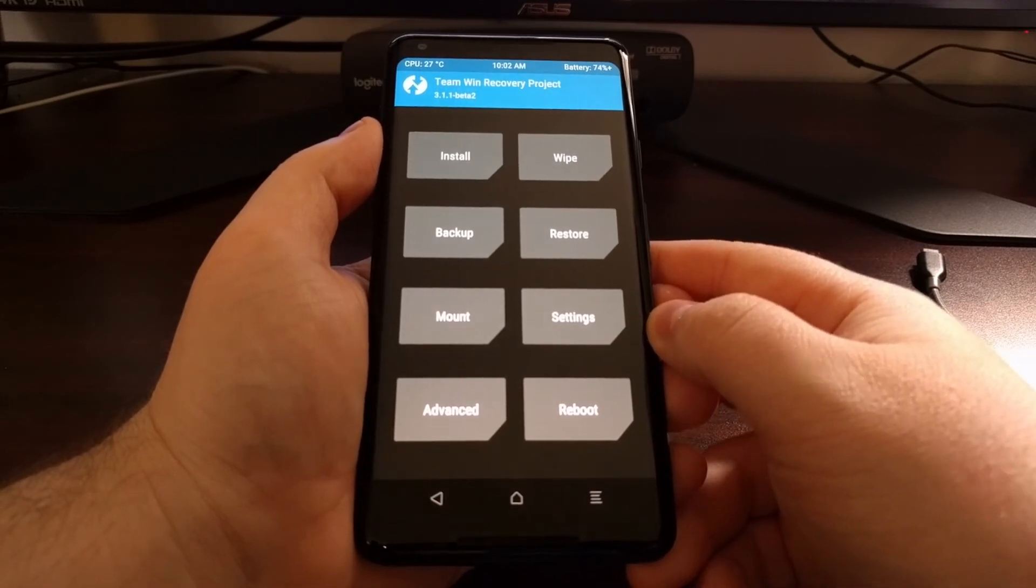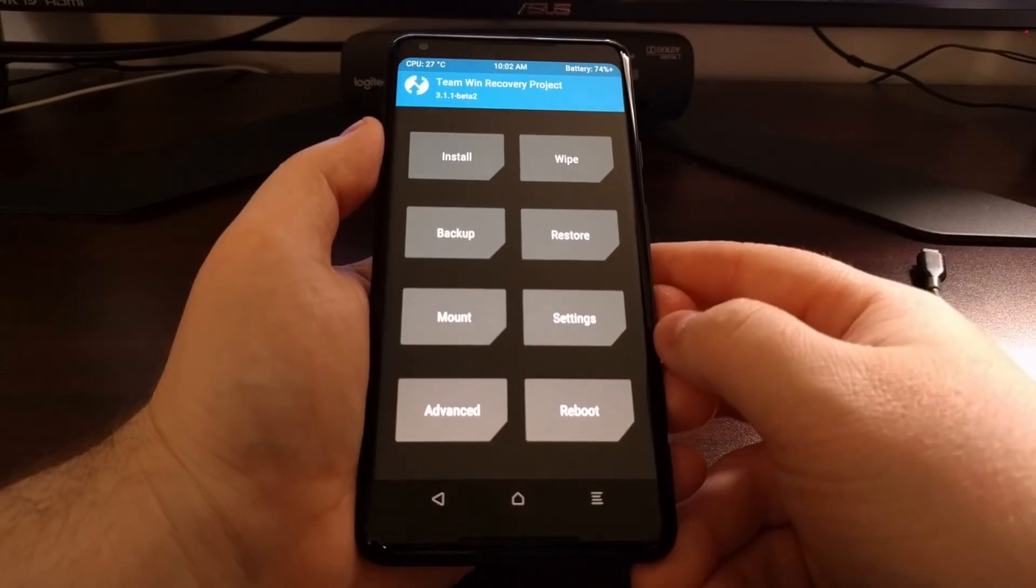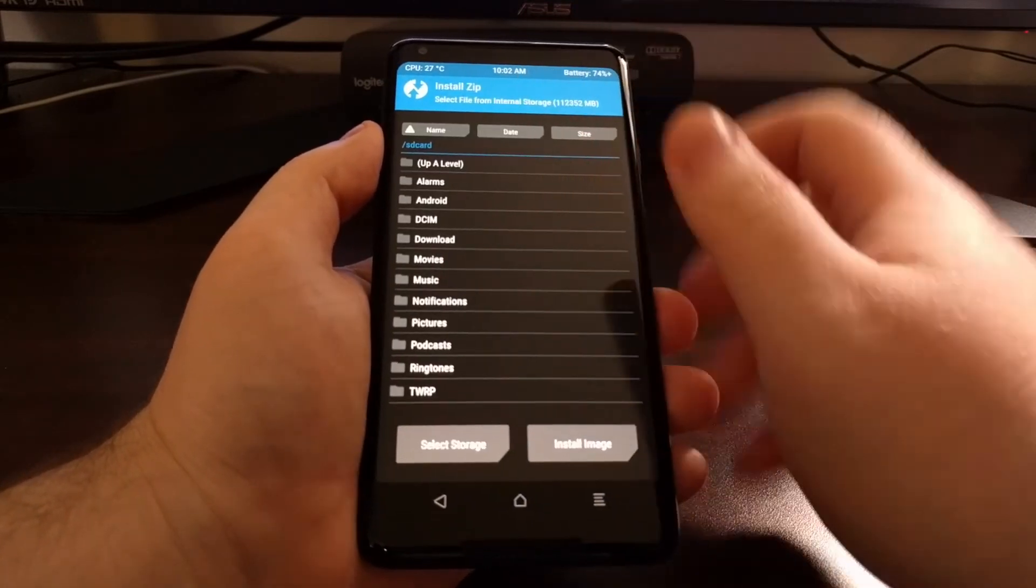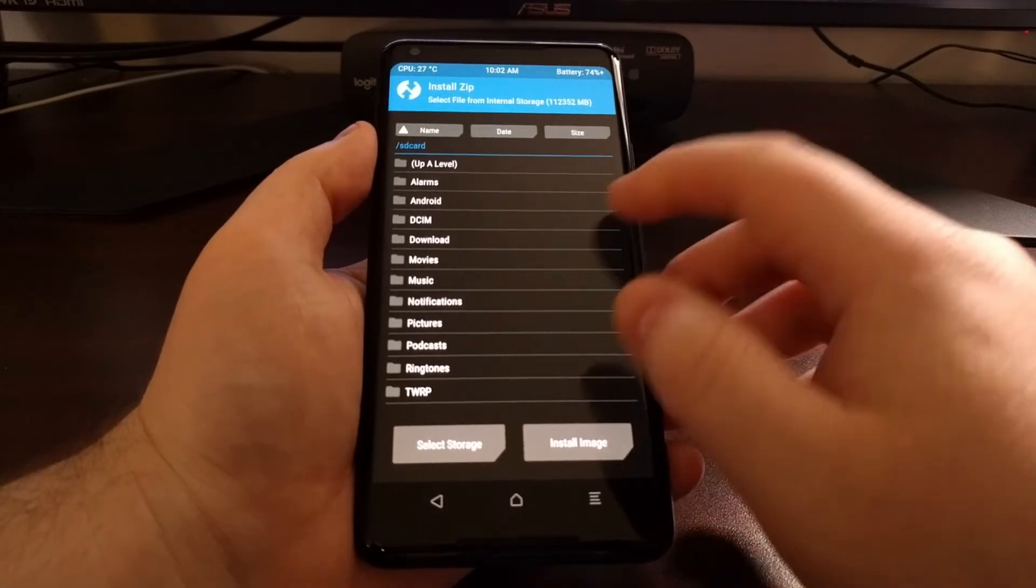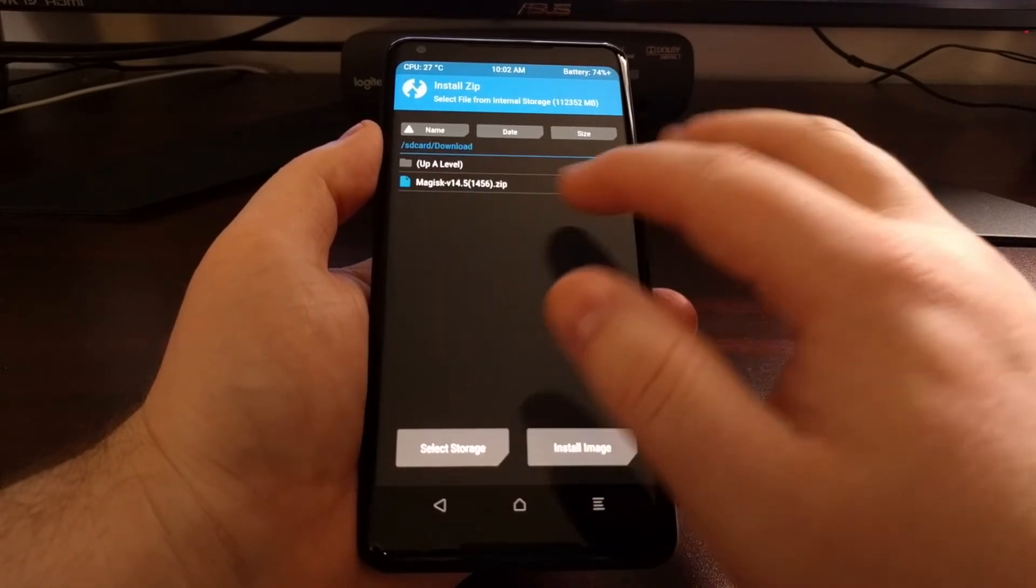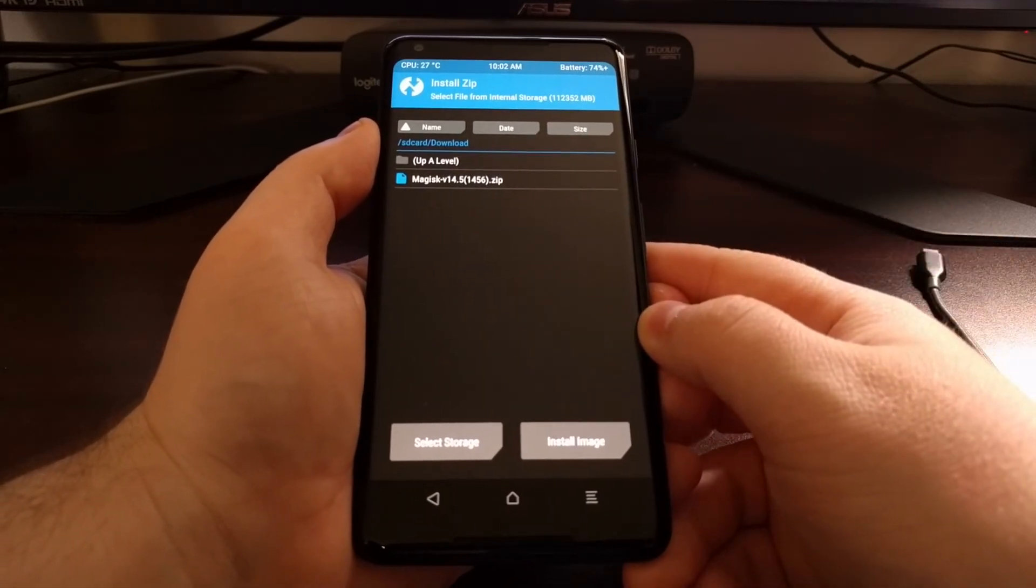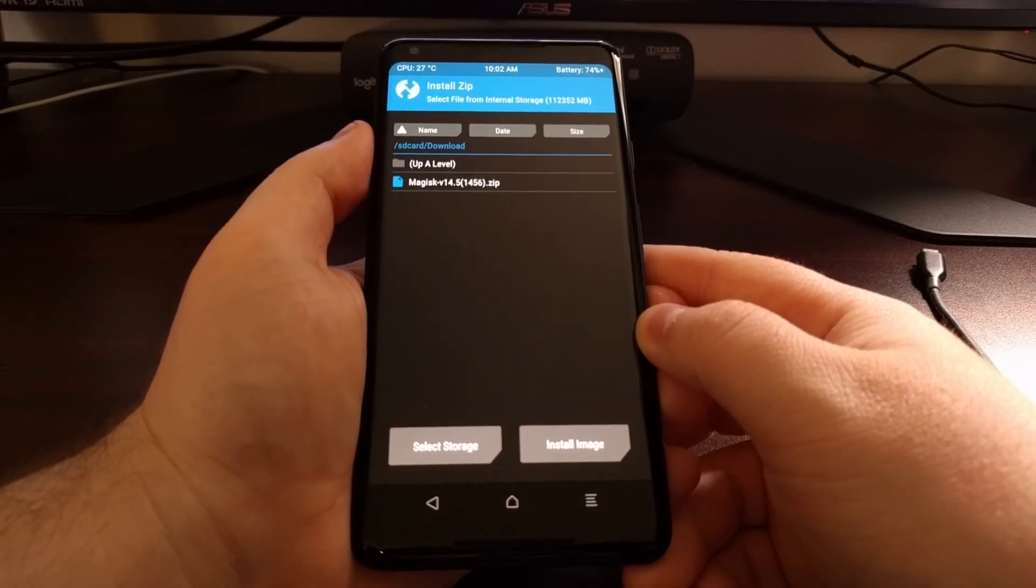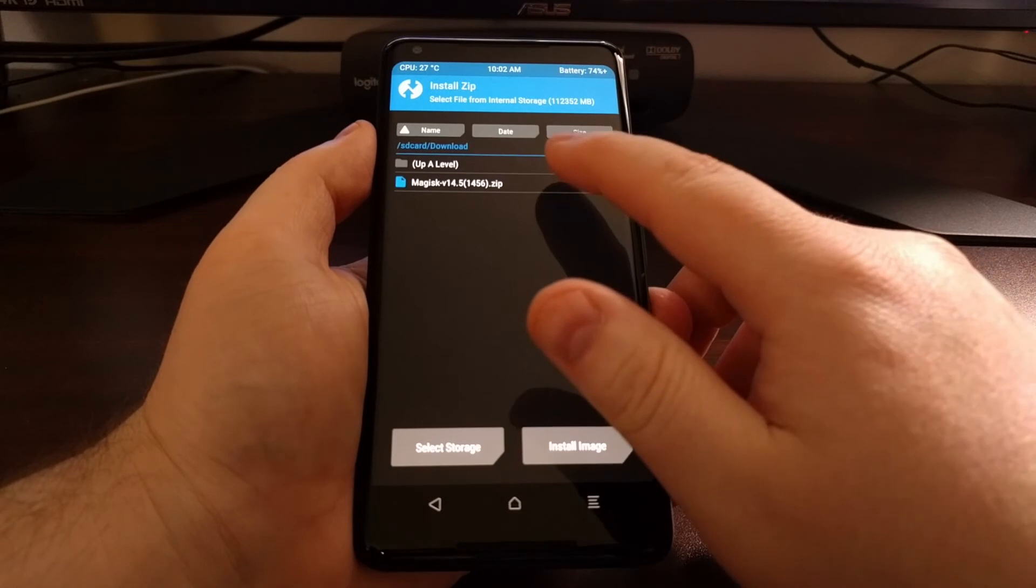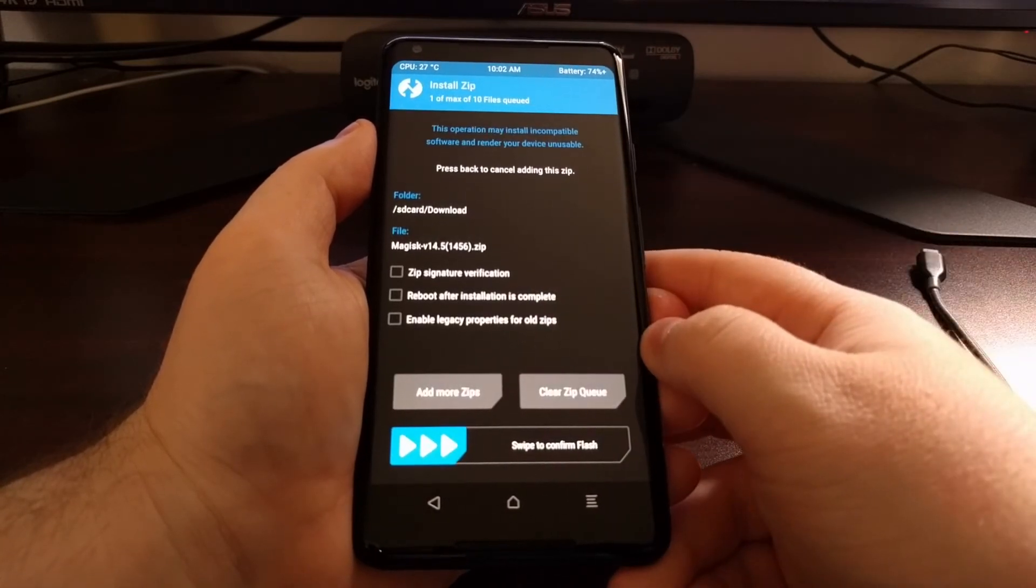This is the TWRP main menu. From here, we're going to tap on the install button, then browse to where we downloaded the Magisk zip file. For me, that is the download folder. We're going to tap on that compatible version of Magisk.